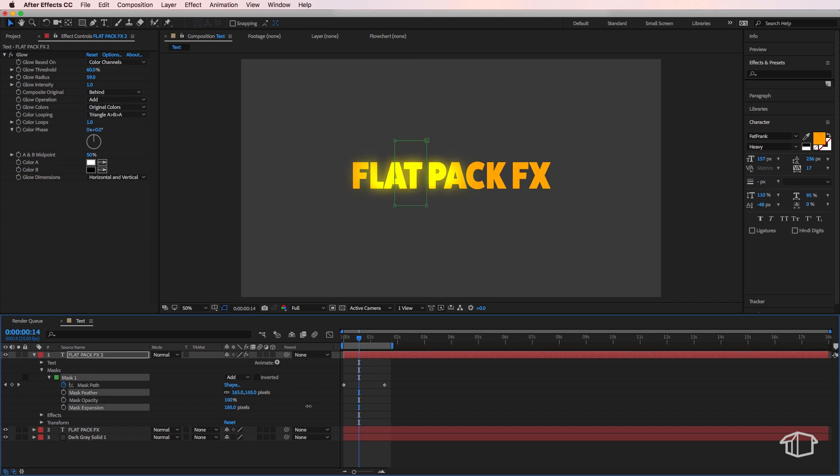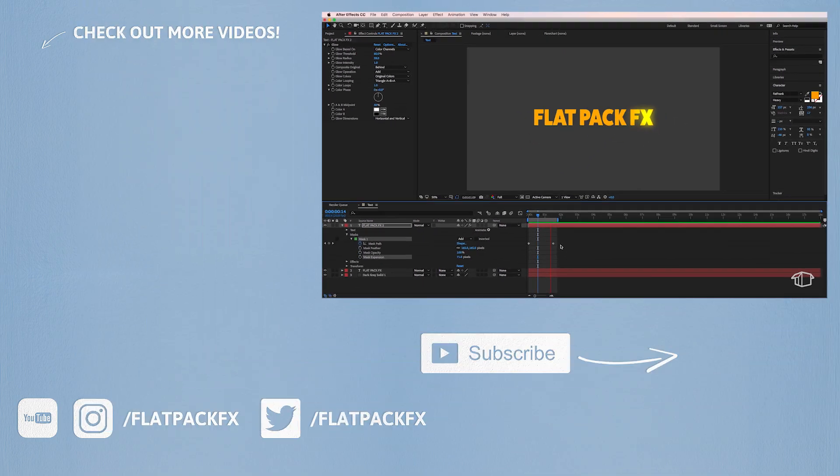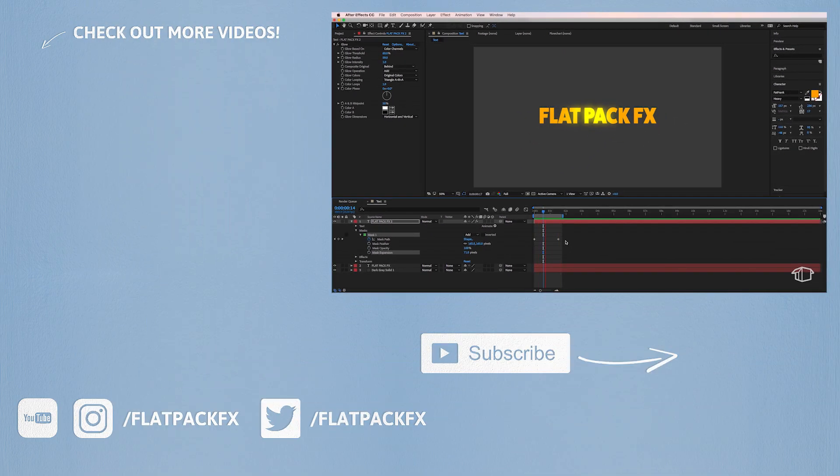So that's how you create that moving glow effect inside of After Effects. Thanks very much for watching and I'll catch you in the next tutorial.